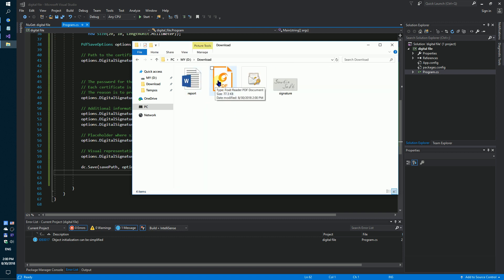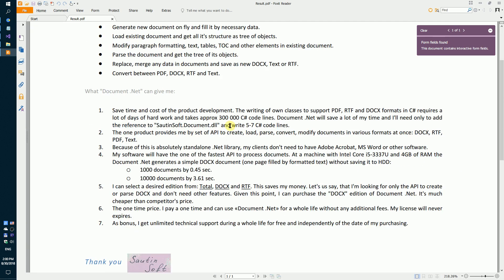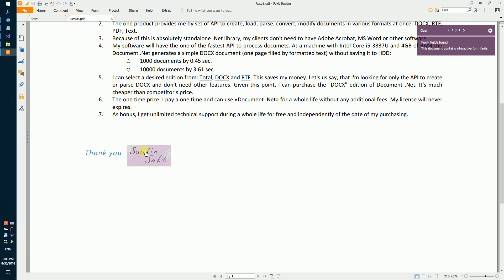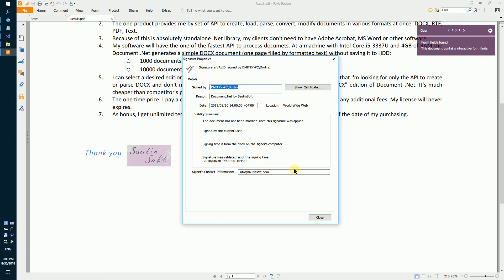The result: you will get the digitally signed PDF document. A complete code sample can be found in the description. Thank you.